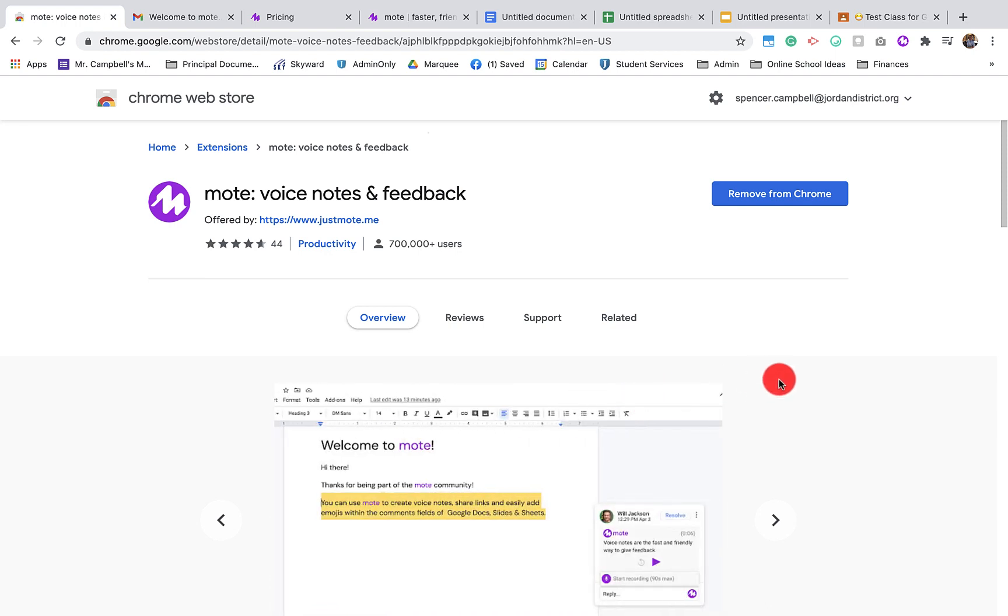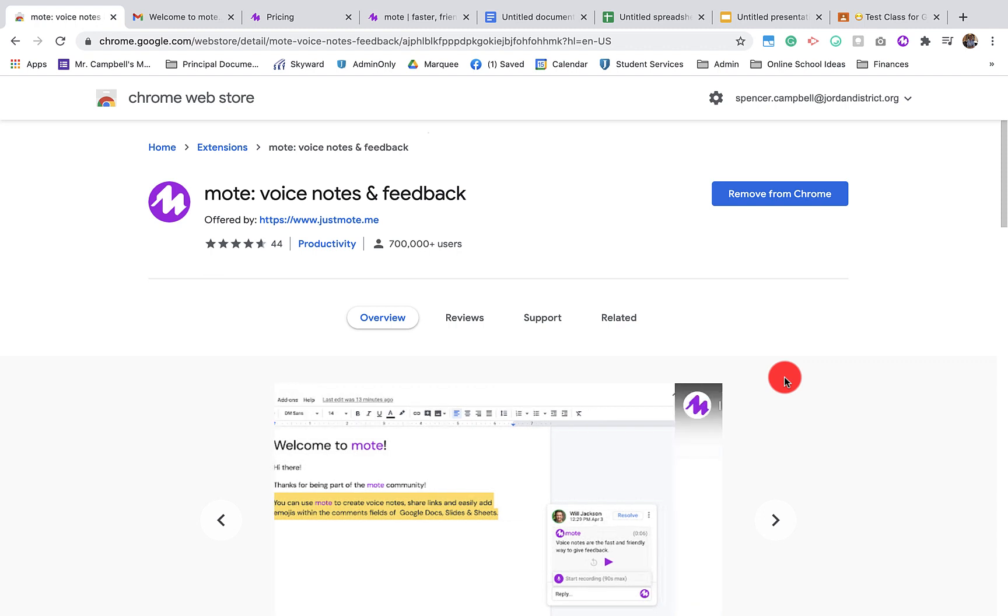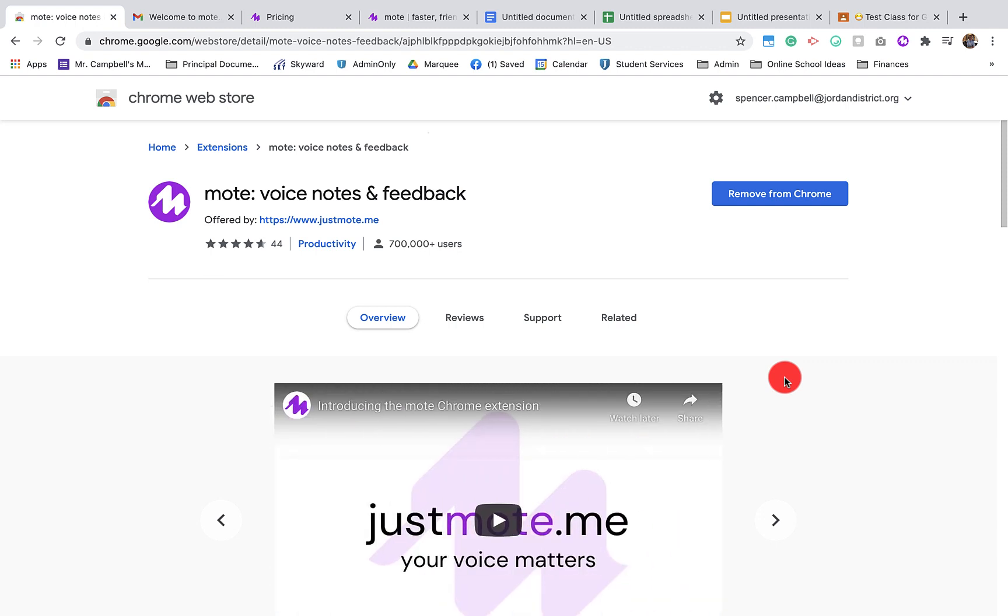We're going to talk about what Mote looks like in a Google Doc, a spreadsheet, Google Slides, and on Google Classroom. So let's get started with all things Mote.